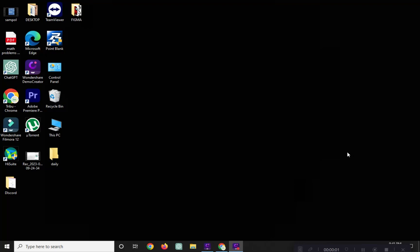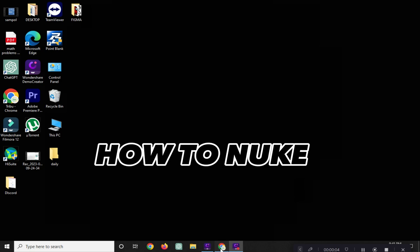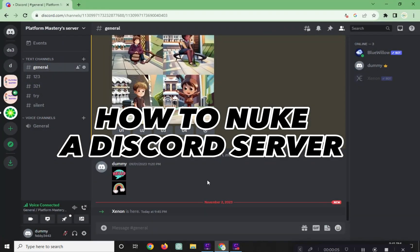Hi! Welcome to Platform Mastery. In this video, I will show you how to nuke a Discord server.